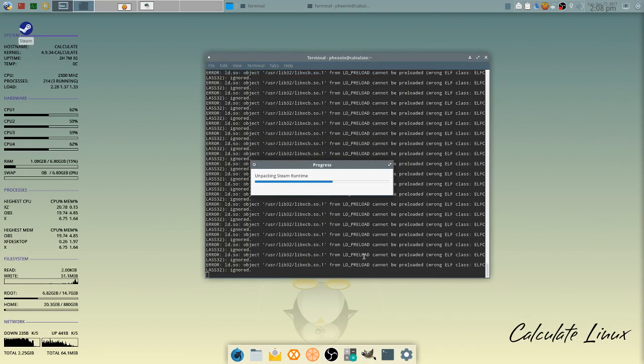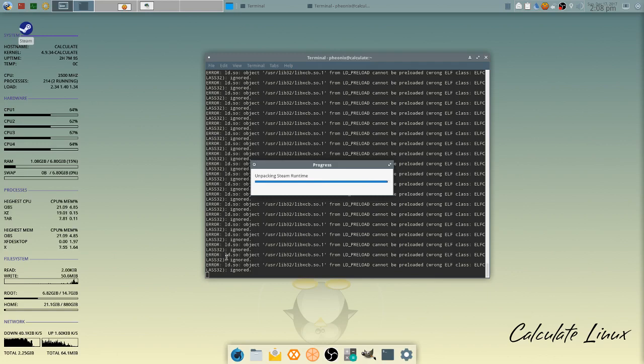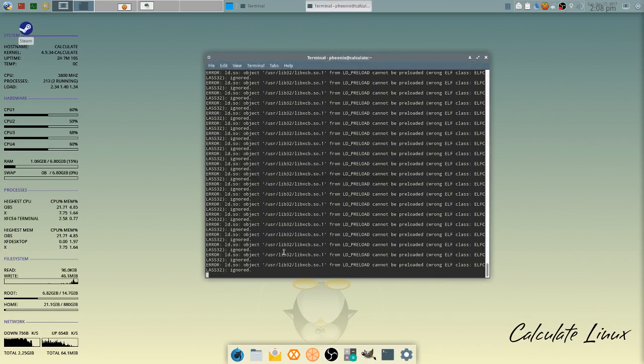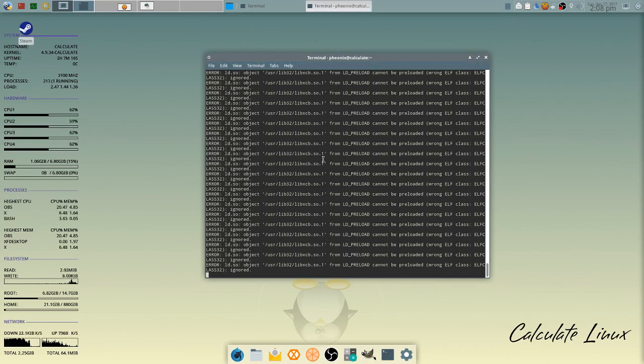I'm not too sure about these preload warnings and errors that keep getting ignored, but I don't think that's anything to worry about. I haven't had a problem with Steam on my other install. My other Calculate install ran beautifully.